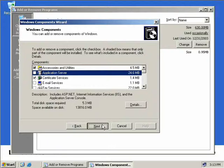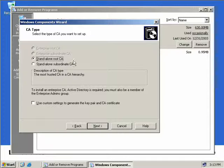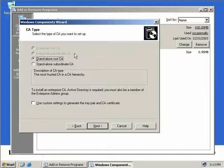We'll click Next and now we have to tell the wizard what type of CA we want to install. In a workgroup situation, the first two options are greyed out. They're only available if your server is part of a domain. We'll leave the Standalone Root CA.